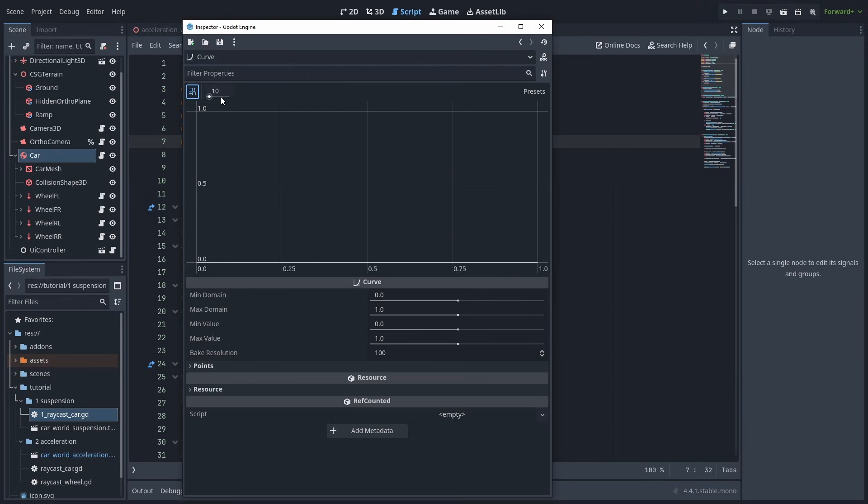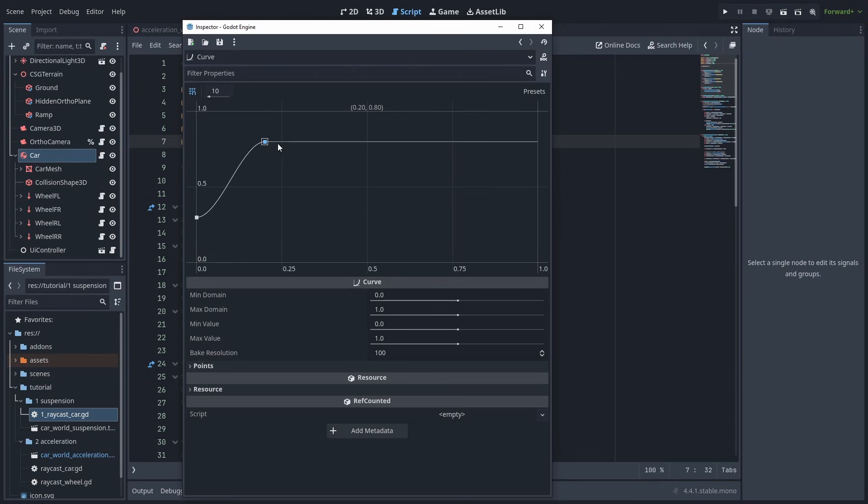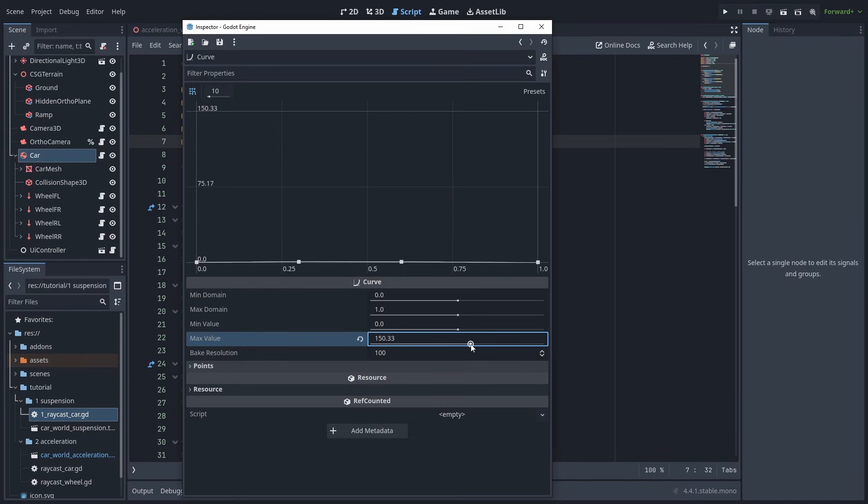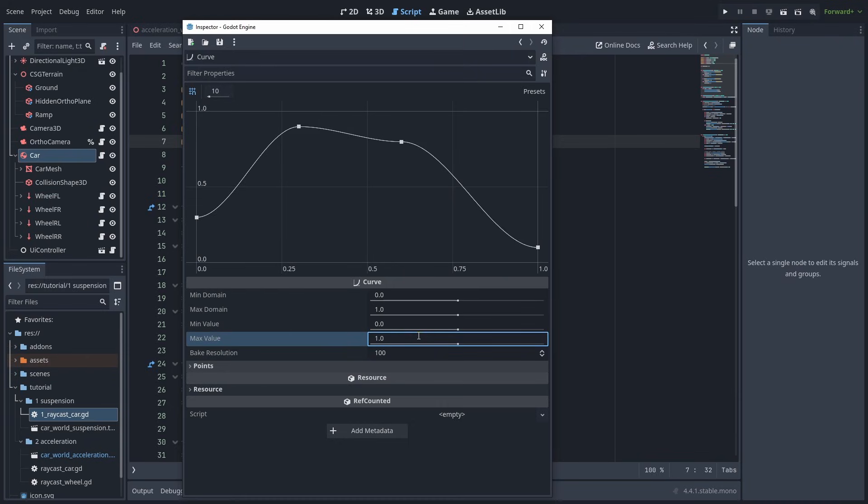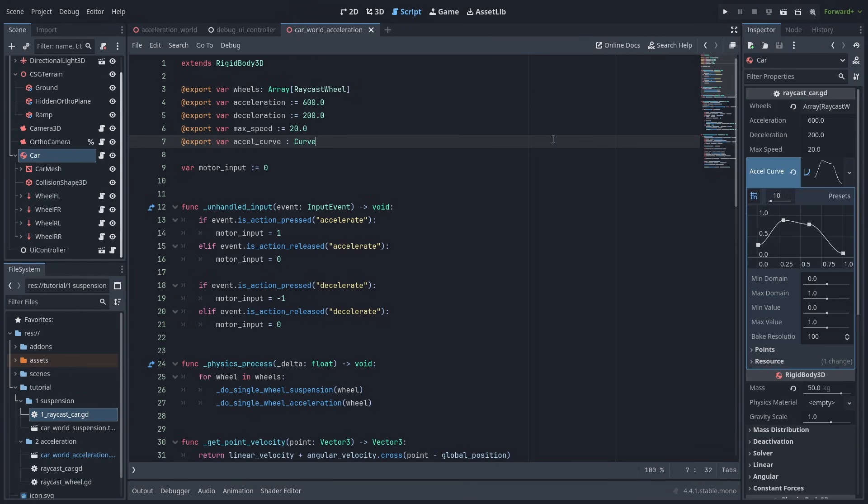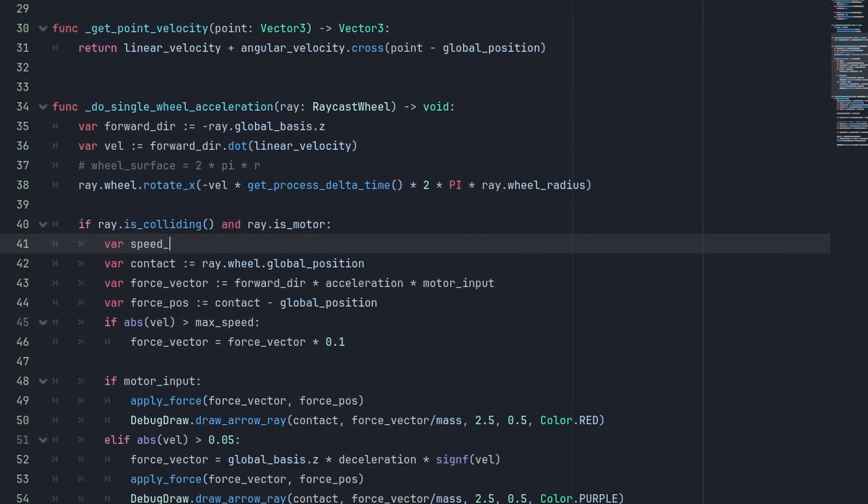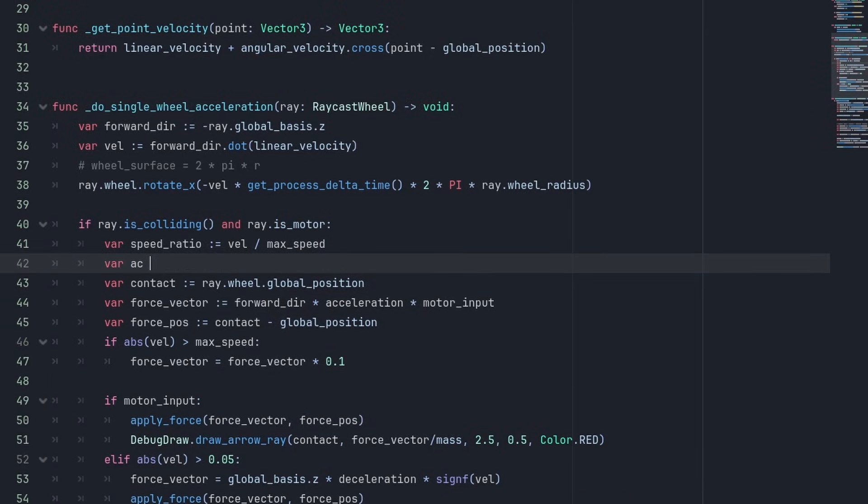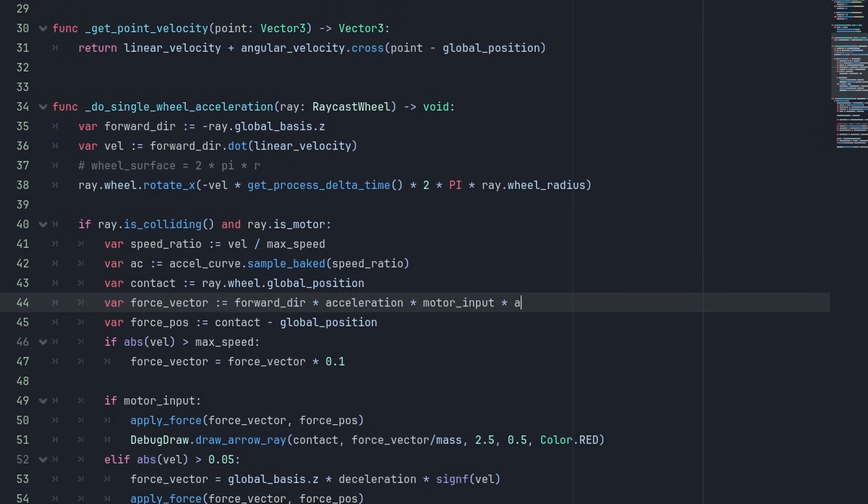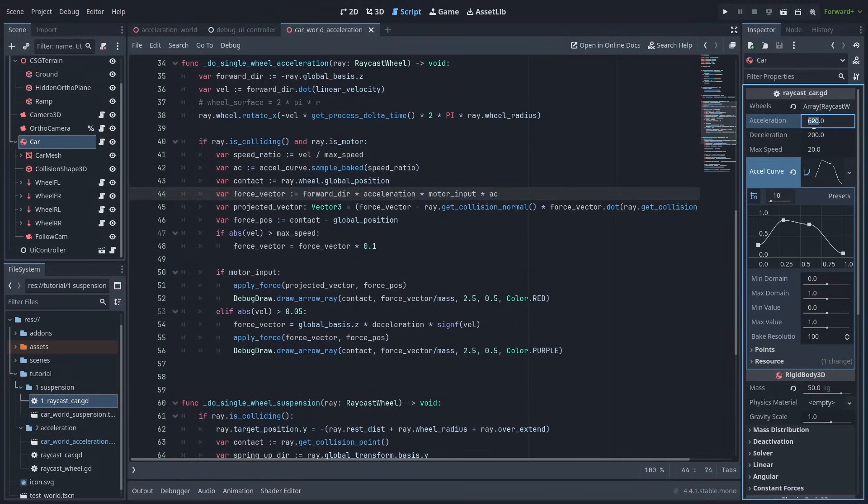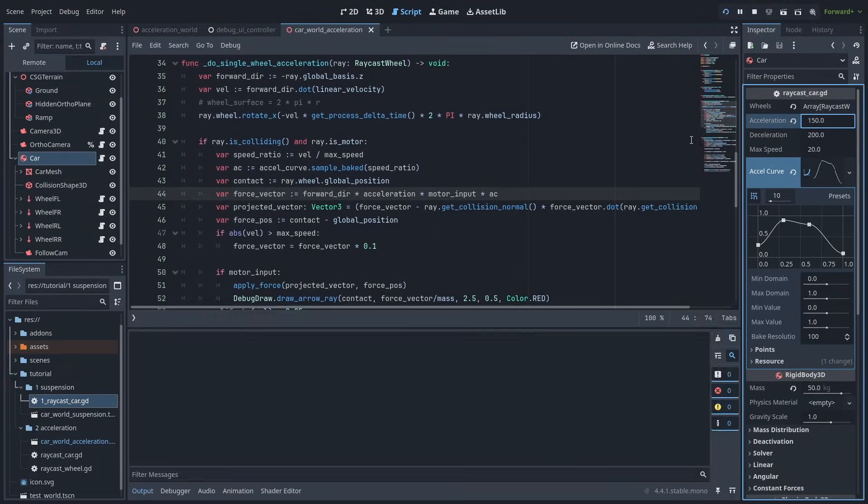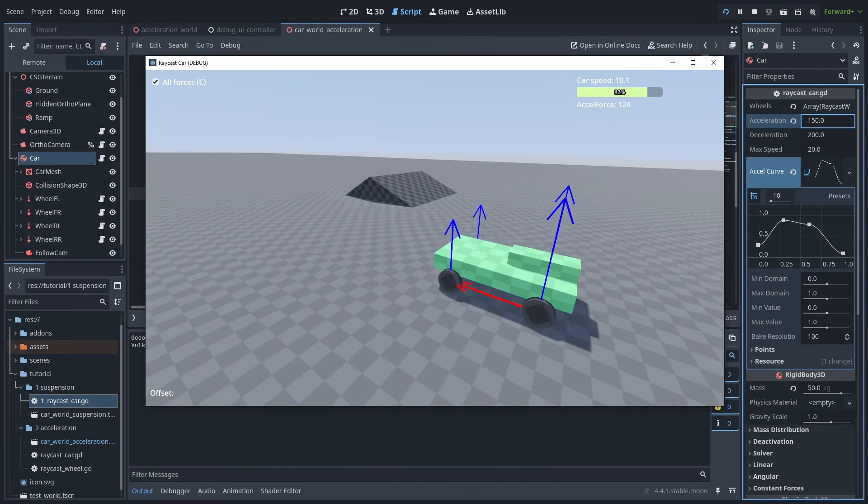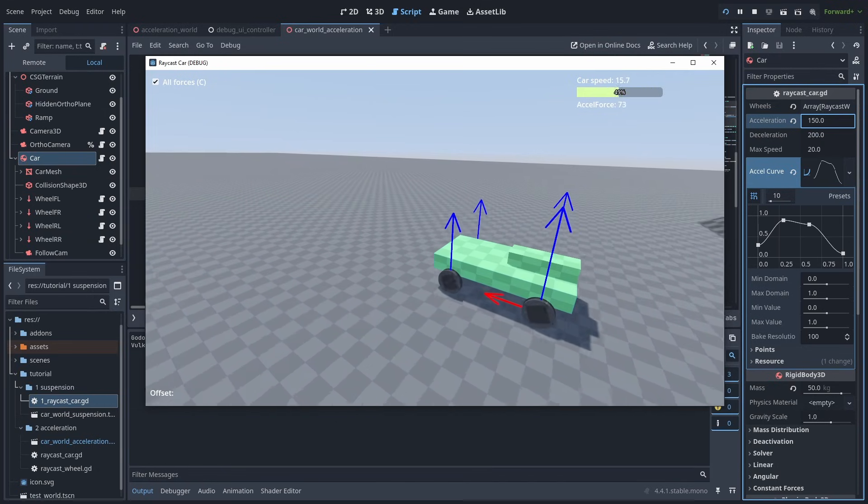The car will start with 30% of its acceleration. And it will keep increasing it until it hits about 30% of its total speed. Then it will slowly decrease until it hits 80% of the max speed. And finally, have a sharp decrease until it hits 10% when it reaches its max speed. Now we can close the window, and the inspector tab will return to its docked position. Back to our code. Let's get the speed ratio of our car by calculating the current velocity divided by the max velocity. And get our real acceleration from the curve by calling sample baked, and passing the speed ratio, the horizontal value of the curve. And we'll use that to multiply the final force. Now let's set the acceleration to 150 so we can see it working. The car will now slowly accelerate until it picks up some speed, and then barely stop when it hits its max speed.